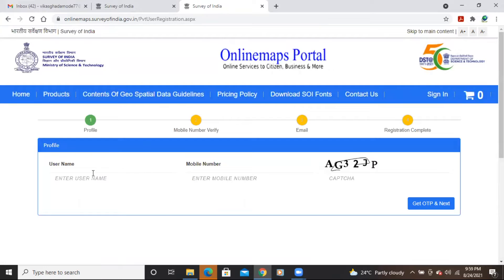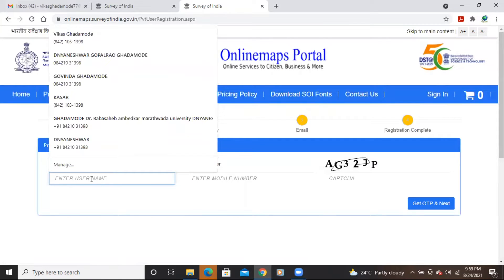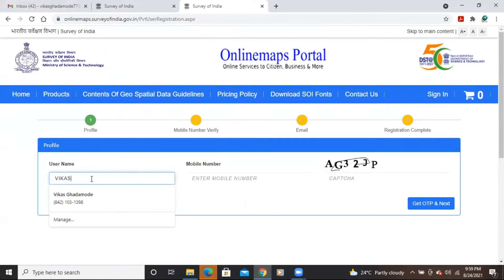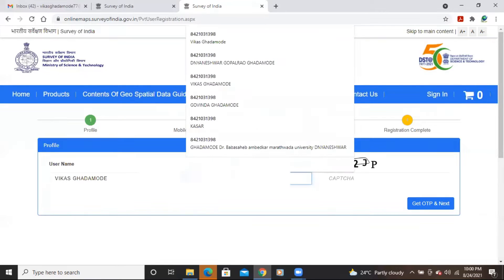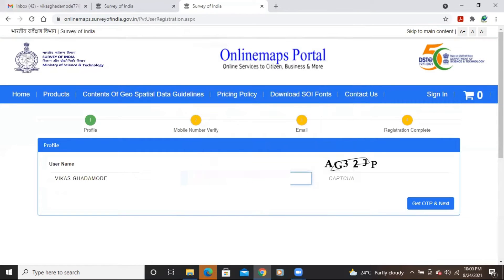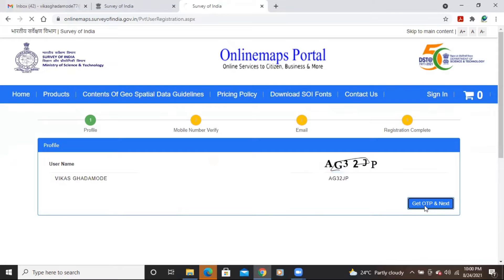After clicking on the process, add your name and mobile number in the fields provided. Then there is a captcha option — fill in the captcha characters shown. After that, click 'Get OTP and Next'.